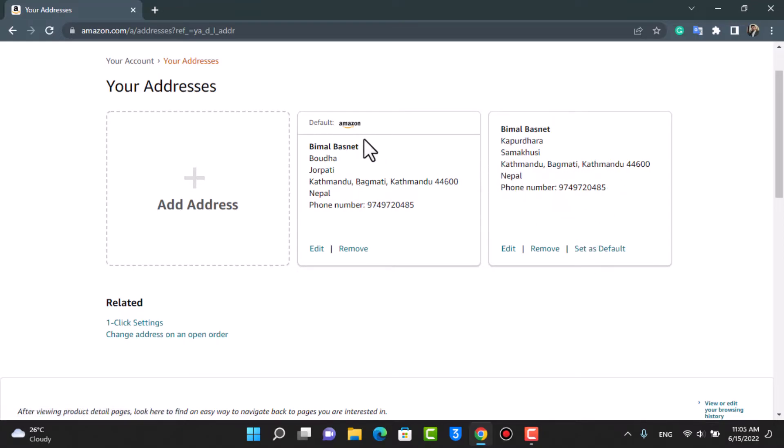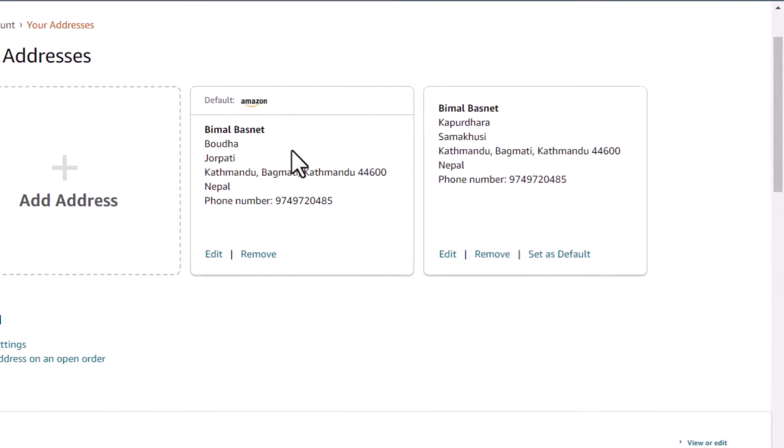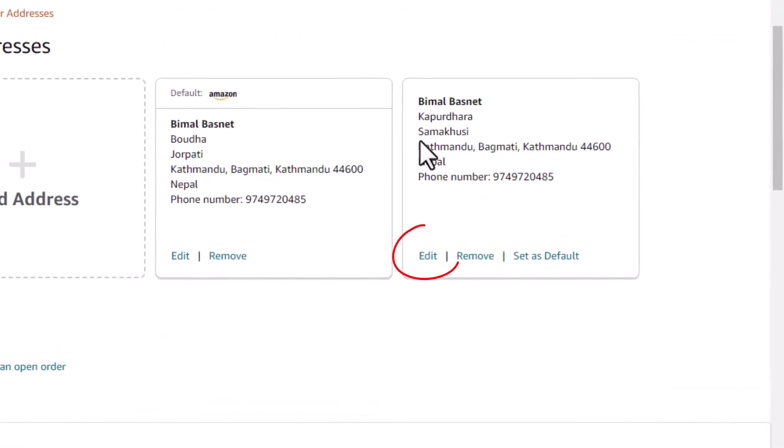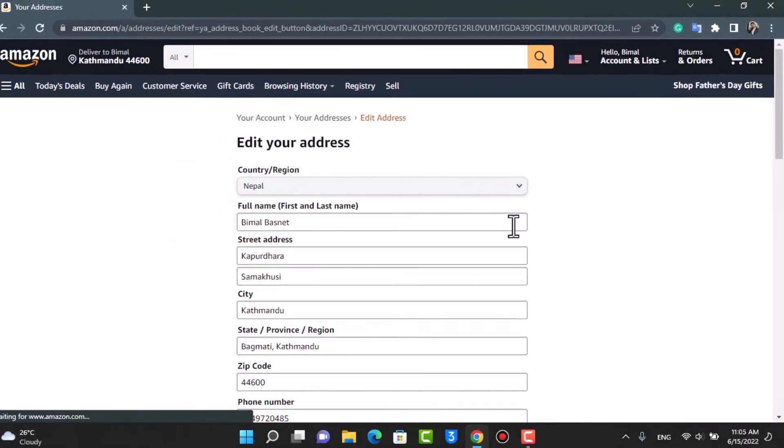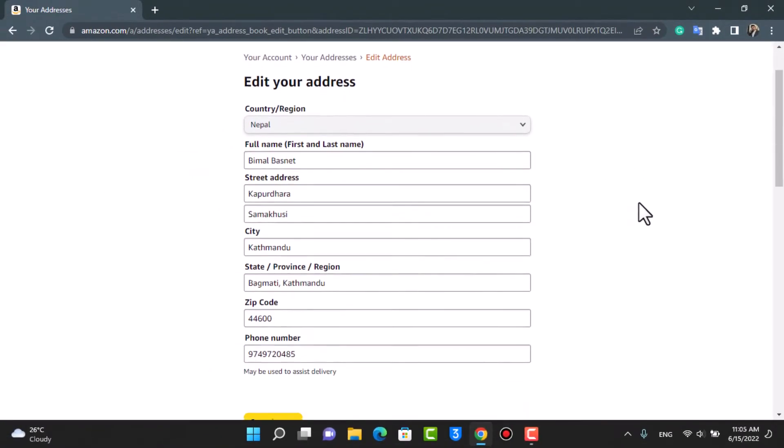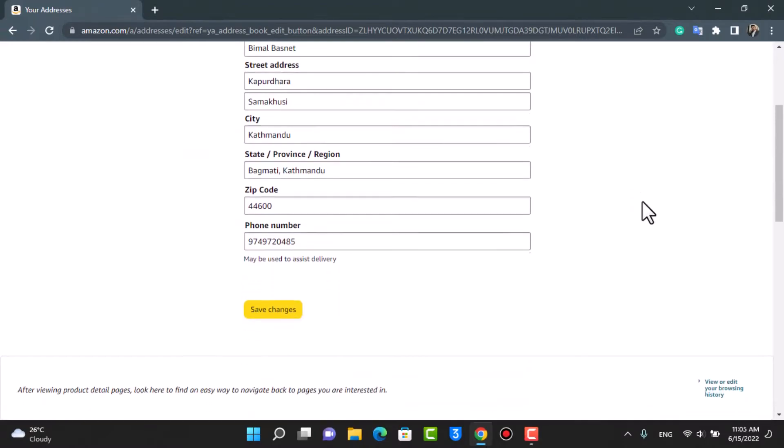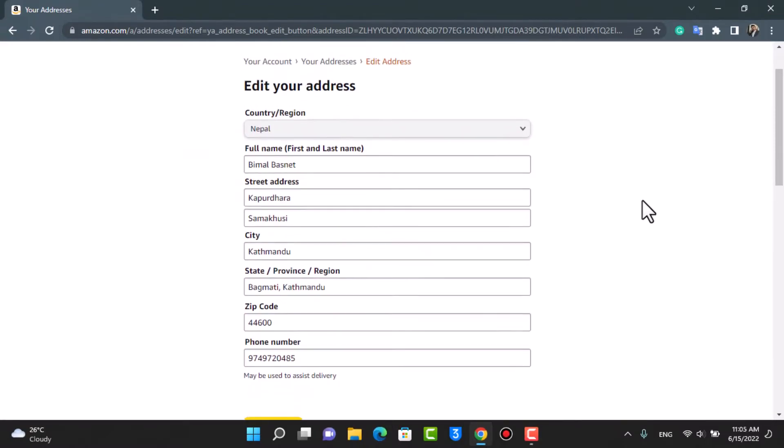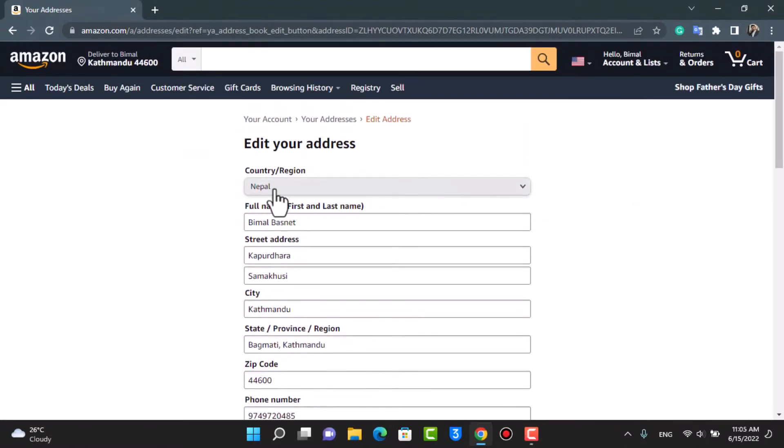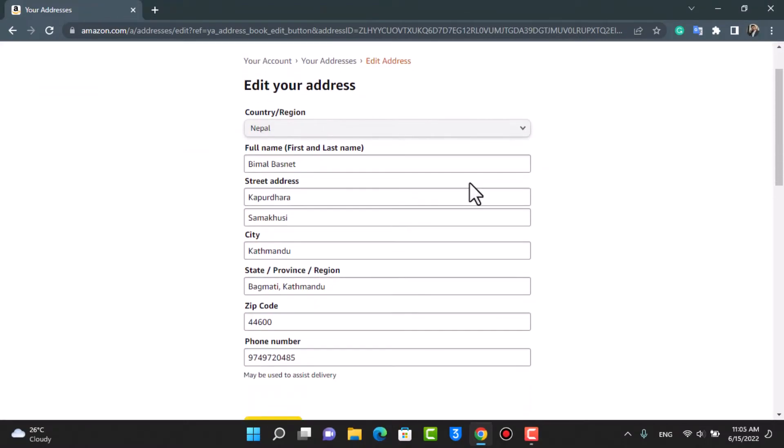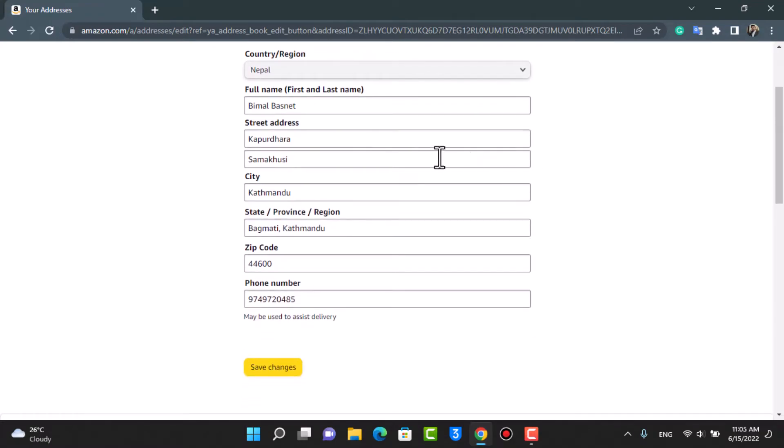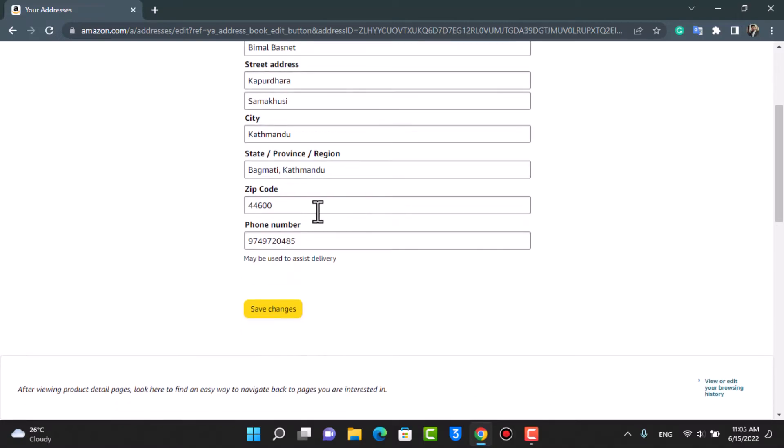In order to edit our address, you can simply tap on the Edit button. As you tap on Edit, you will be taken to the editing page. You have the option to change your country or region, your full name, your street address, your city, your state, province or region, your zip code or postal code, as well as your phone number.